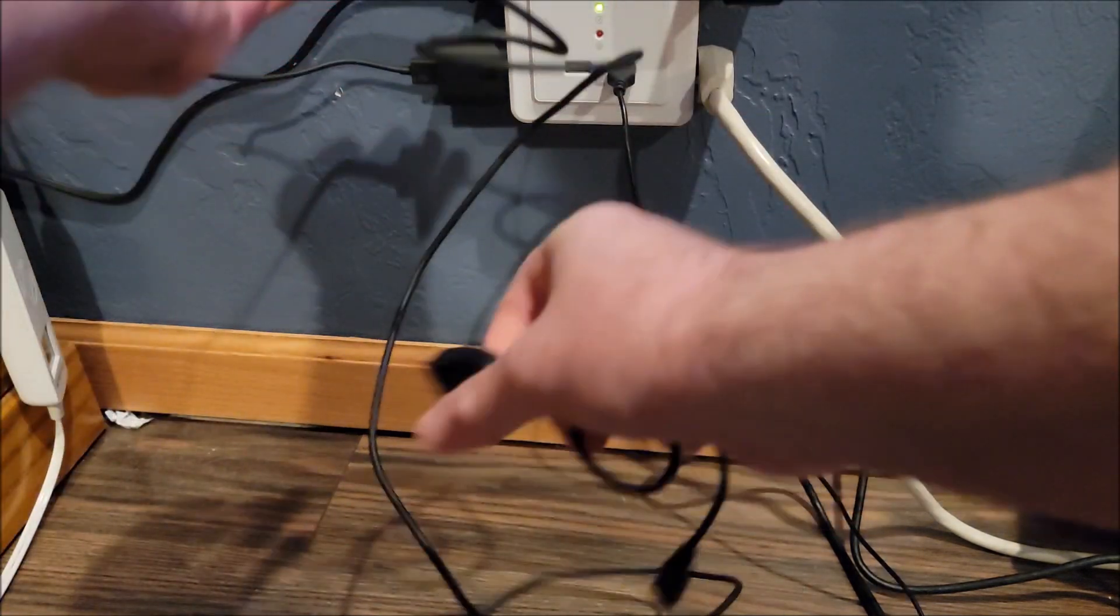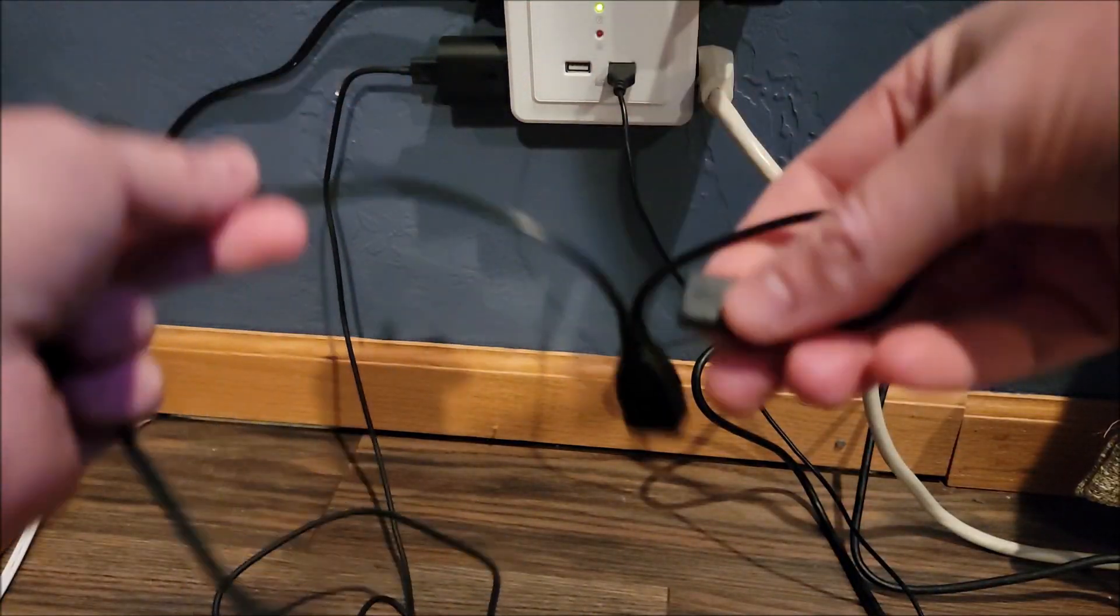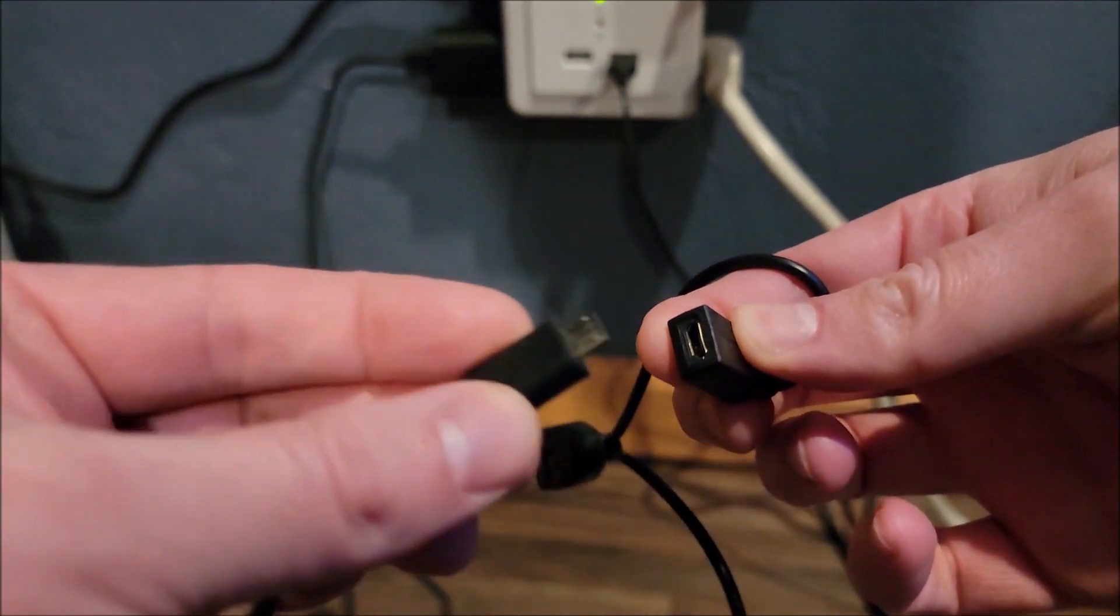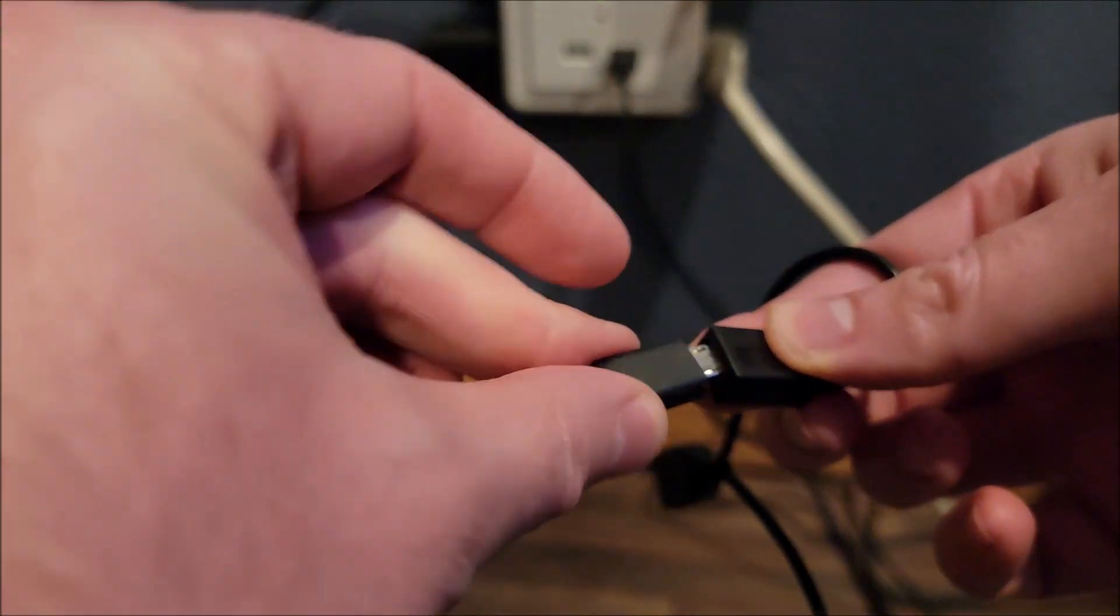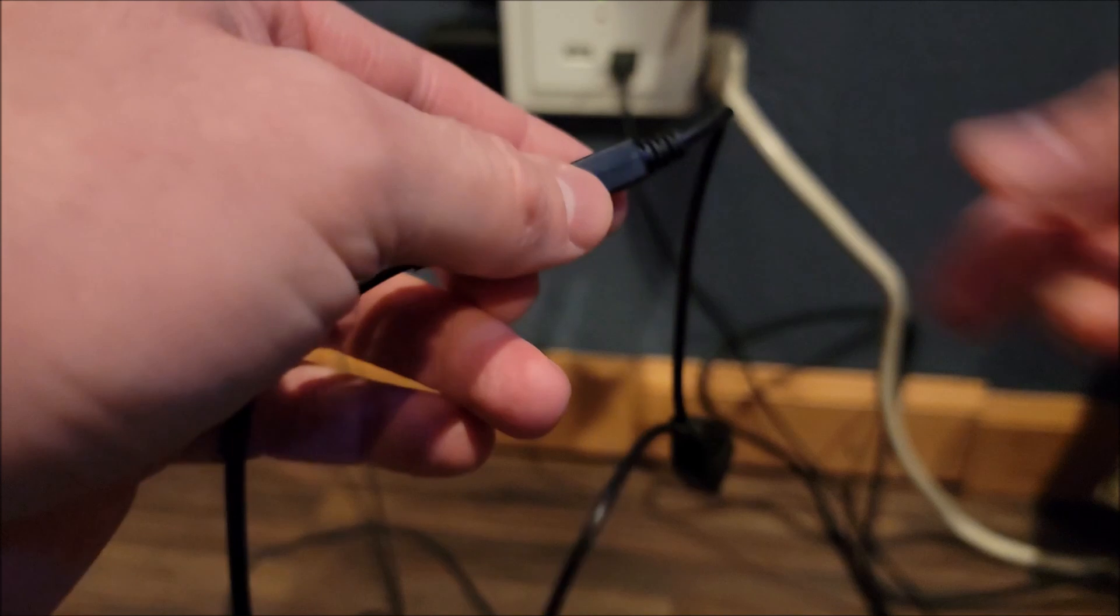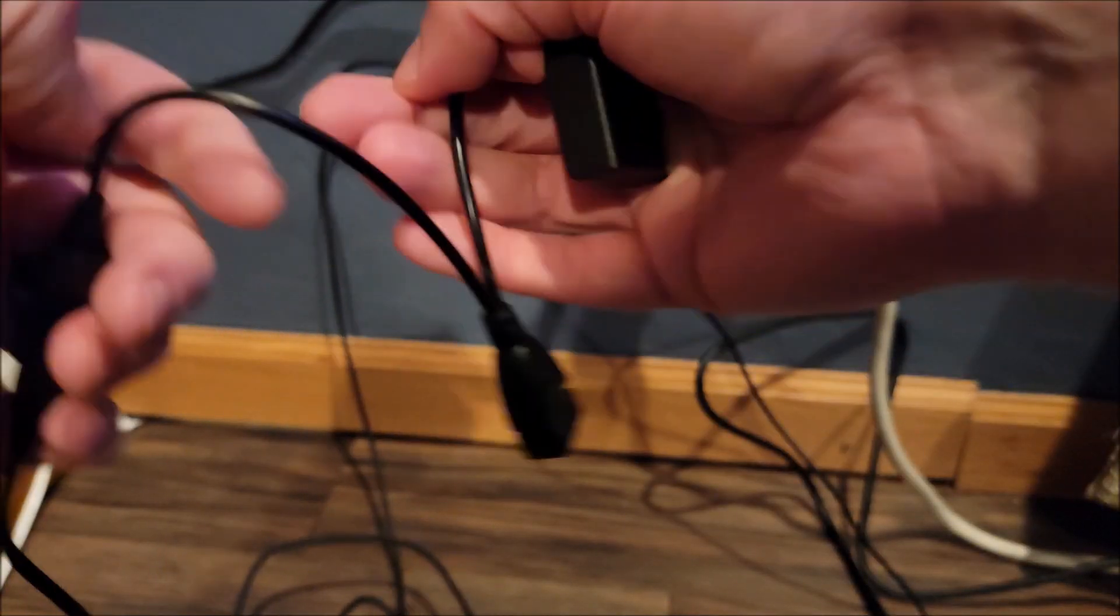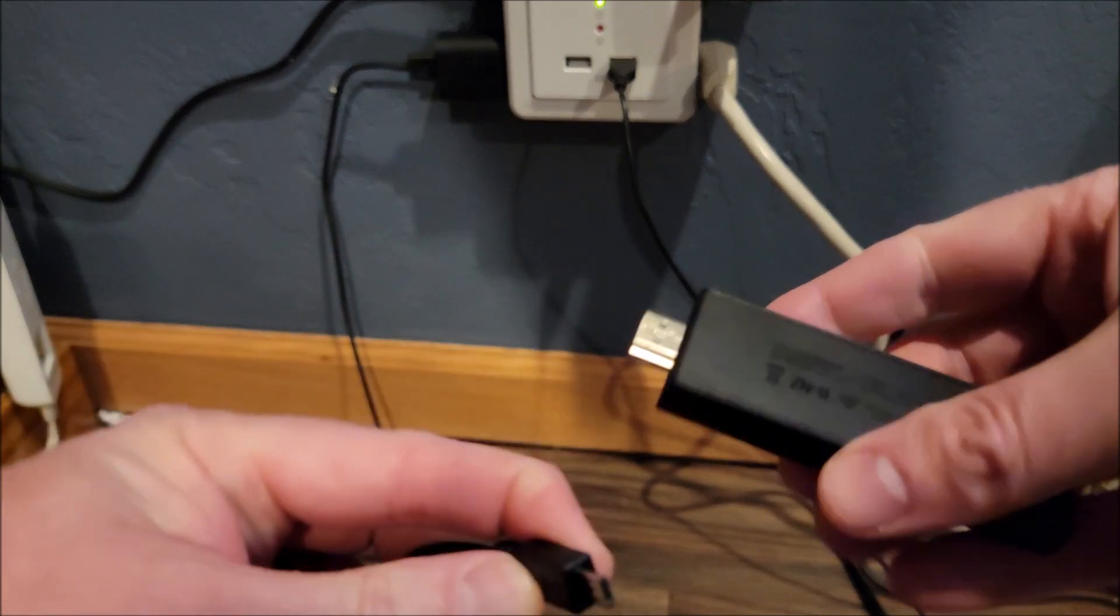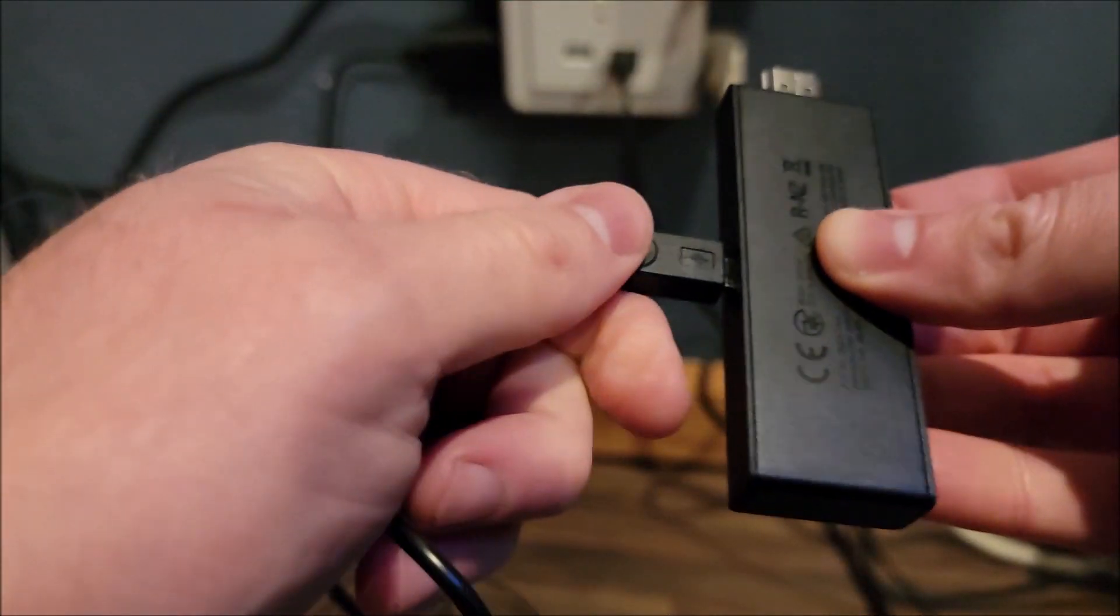Alright, so we got power going to this port on our cable. Then that leaves this end to go into the Fire Stick.